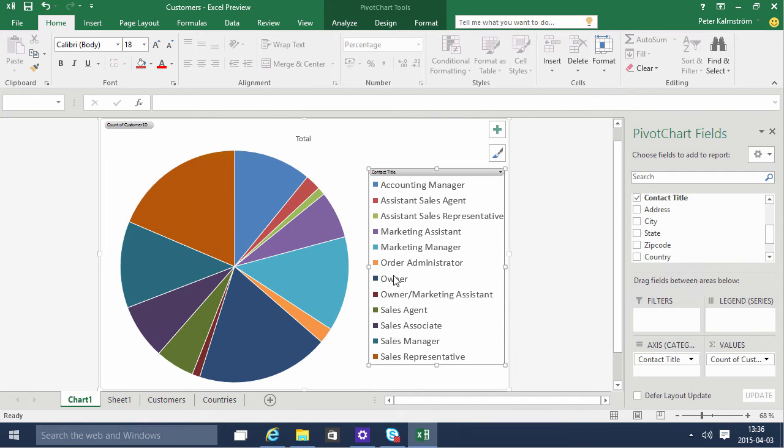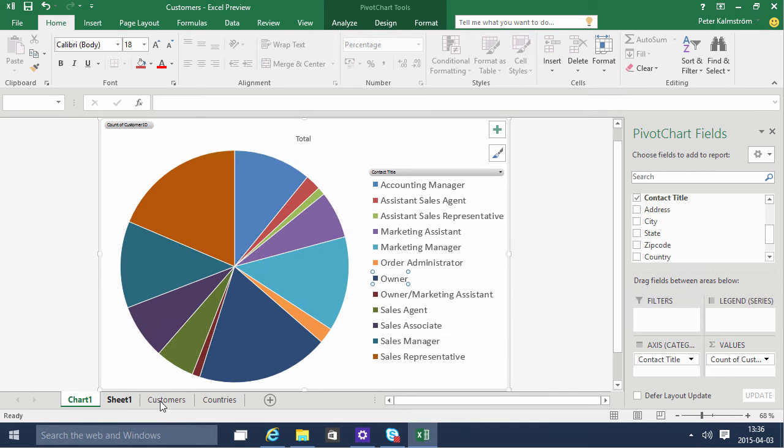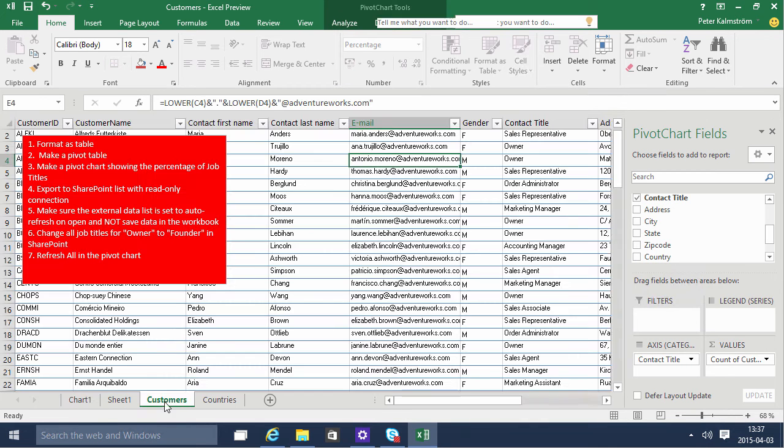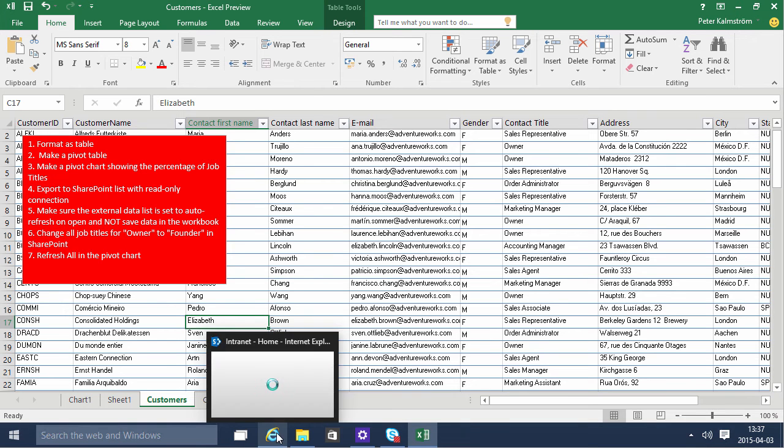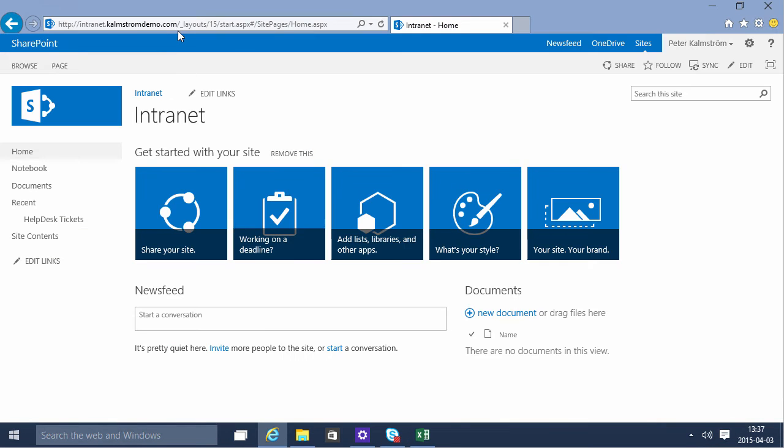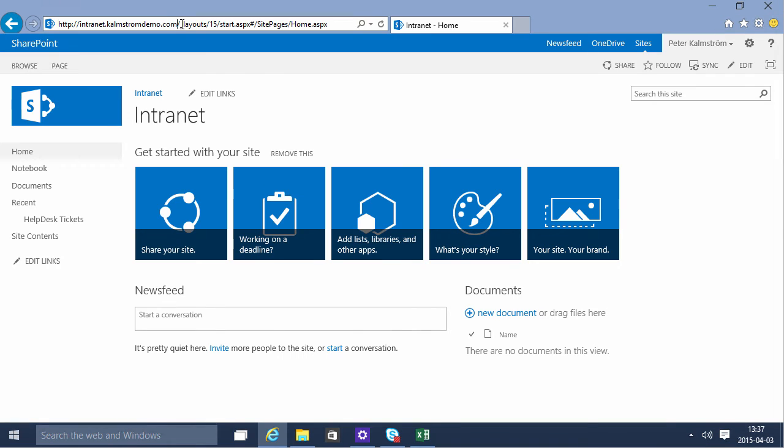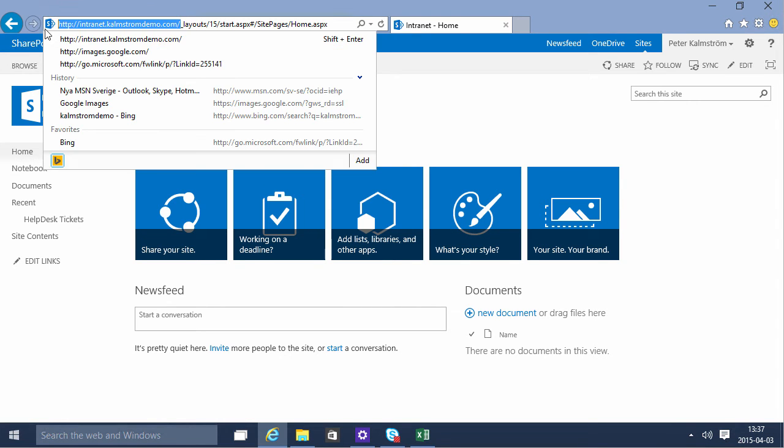Now the next step is to export this customer's table here into SharePoint. And the way to do that is of course to have a SharePoint site. Of course I have a SharePoint site here which I am the owner of, so I can add new lists. I'm just gonna copy the URL to the SharePoint site. Notice that I'm not copying the entire URL, just the URL to the actual site.